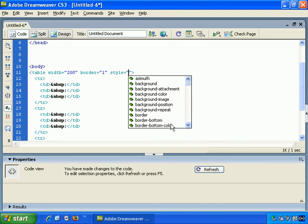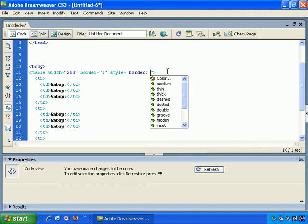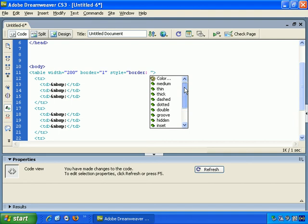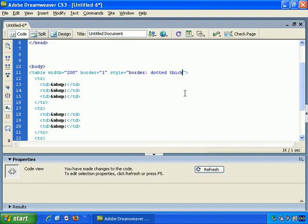And it prompts you with more options. So I want Border. And you have a number of options here. So let's say Dotted, Space, and we can add more options.